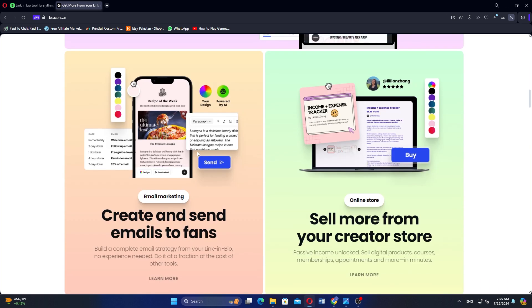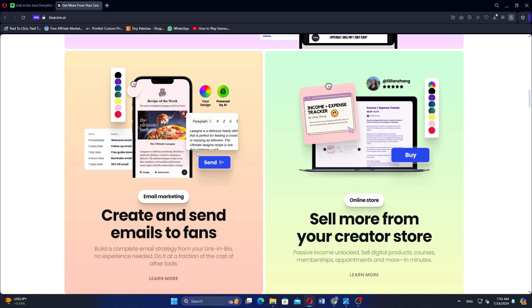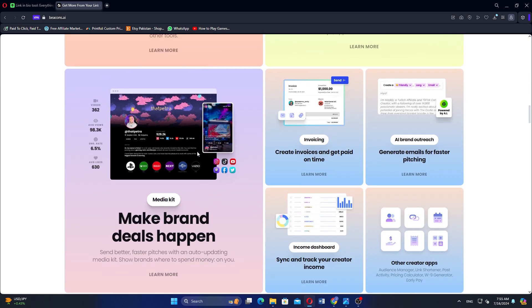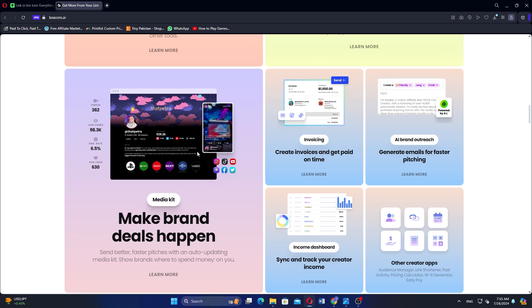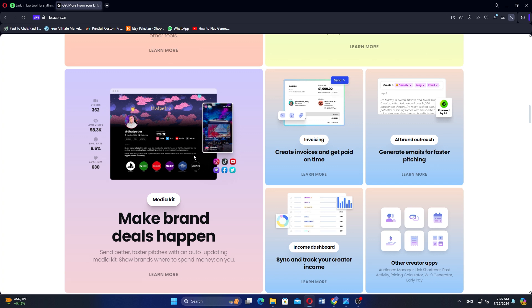Linktree is ideal for those seeking simplicity and ease of use, while Beacons offer more customization and features for a dynamic online presence. Your choice will depend on your specific needs and customization preferences.